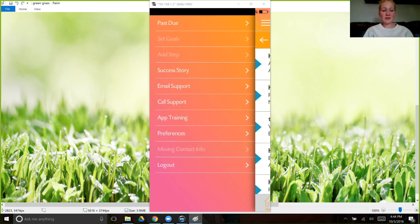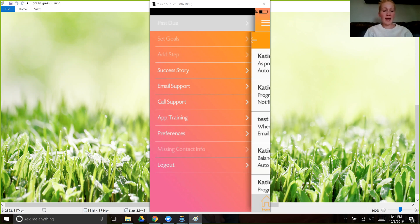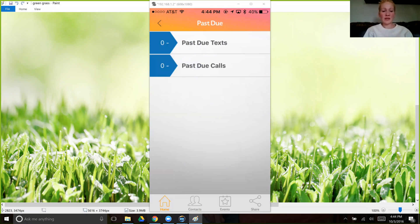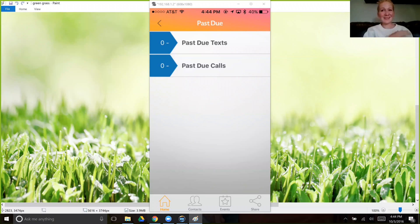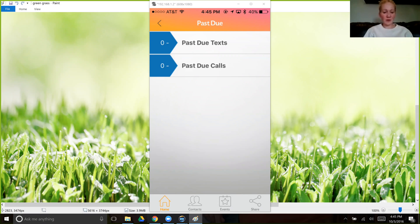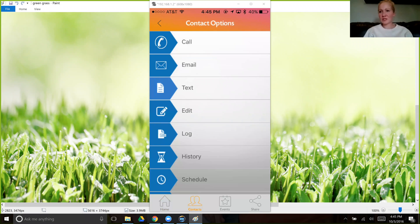It will even show you if you click over here on these three little lines up here on the top hand corner and click past due, it will show you all of the past due text messages that you have yet to respond to. It will show you all the past due calls that you haven't followed up with. So when you clock in again, everything is here. Everything is right here and you don't have to wonder what's next or what to do.